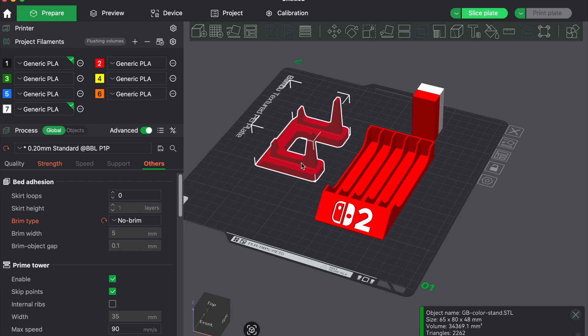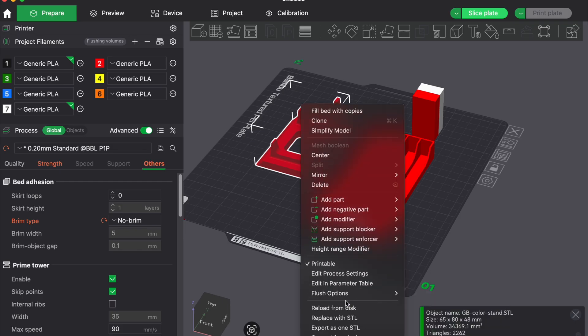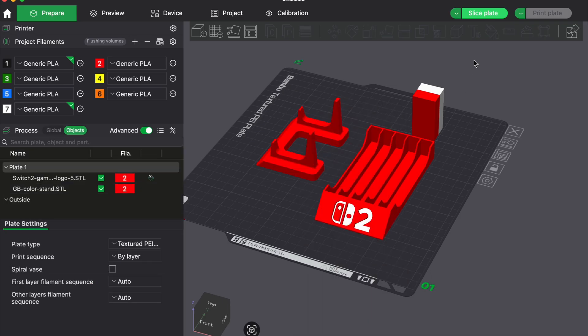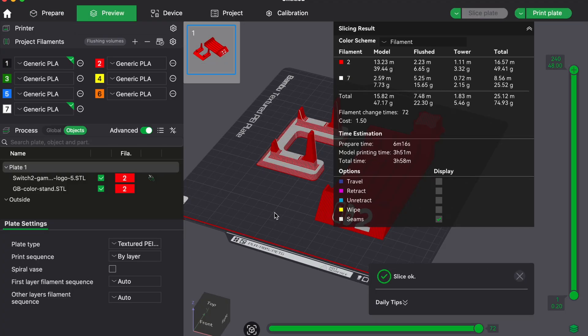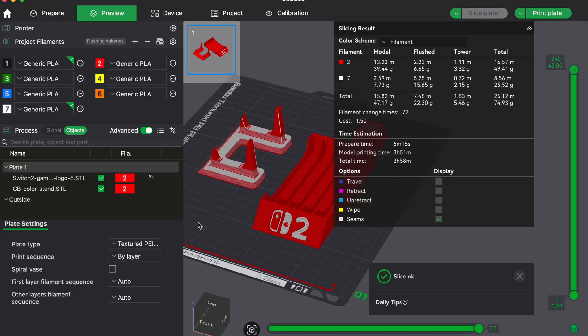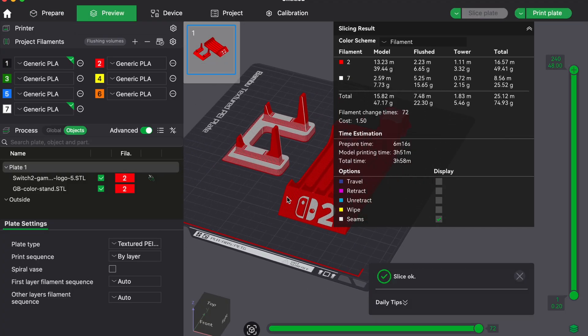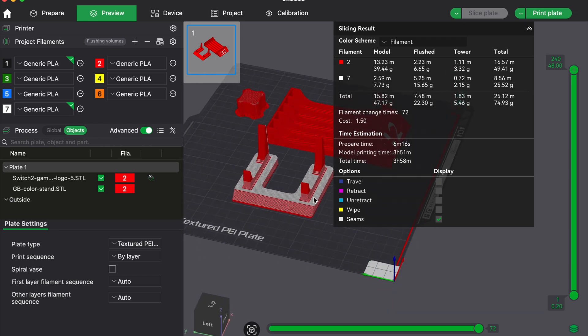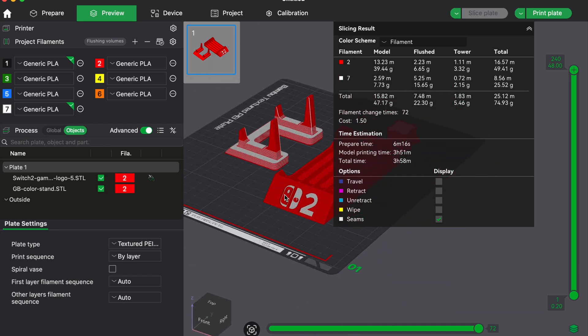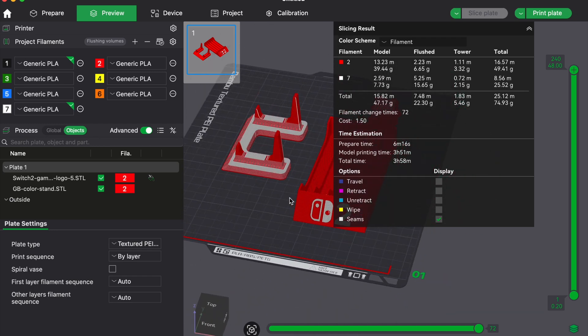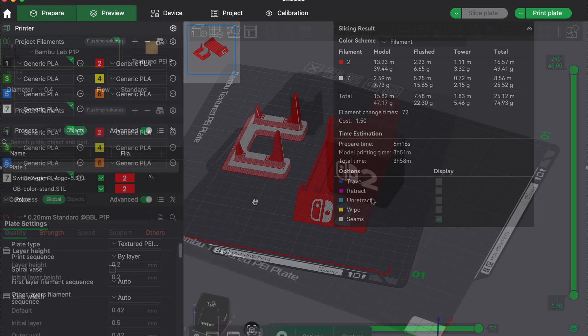Filament choice also matters. Some matte filaments and heavily pigmented ones require more purging because they leave residue longer. Cheaper filaments with inconsistent pigment can mix unpredictably and force longer tower transitions.